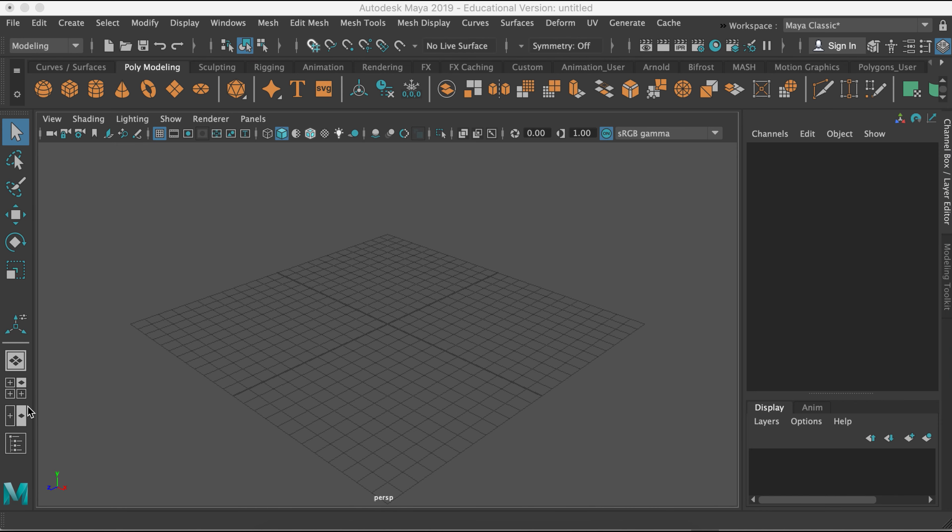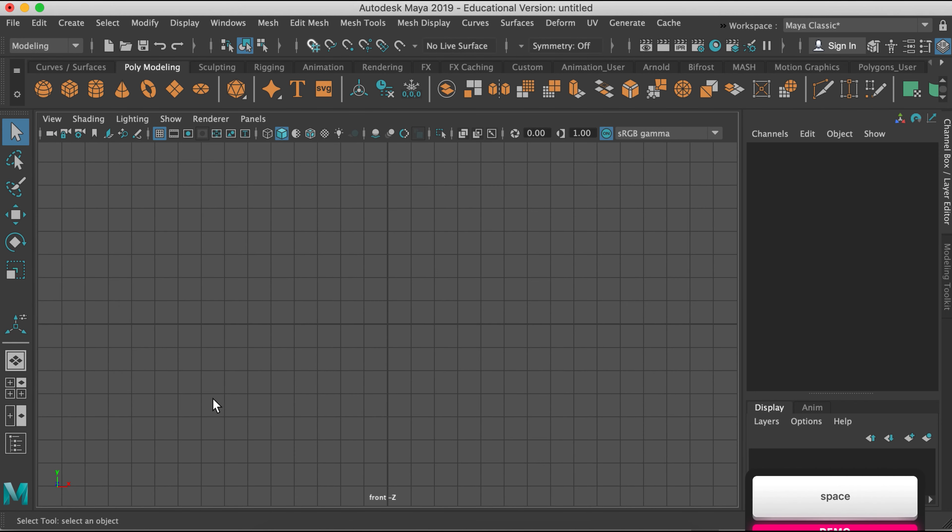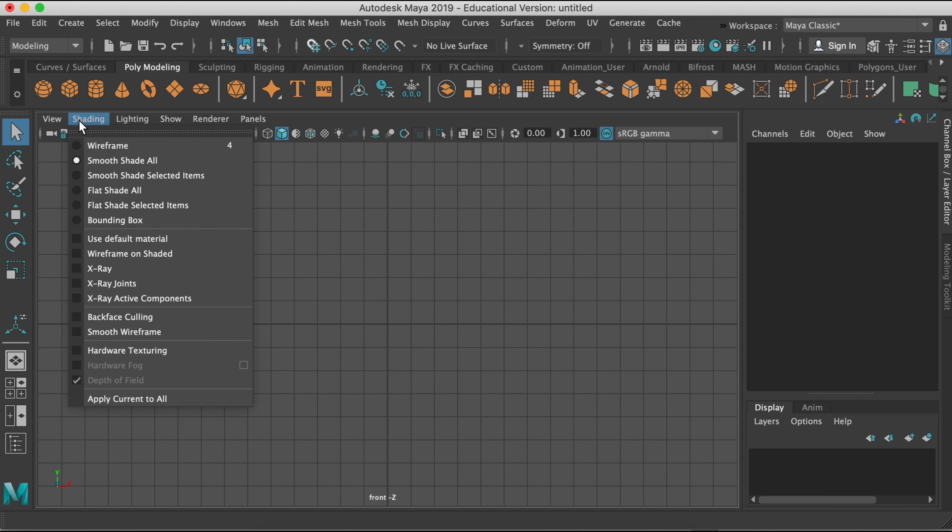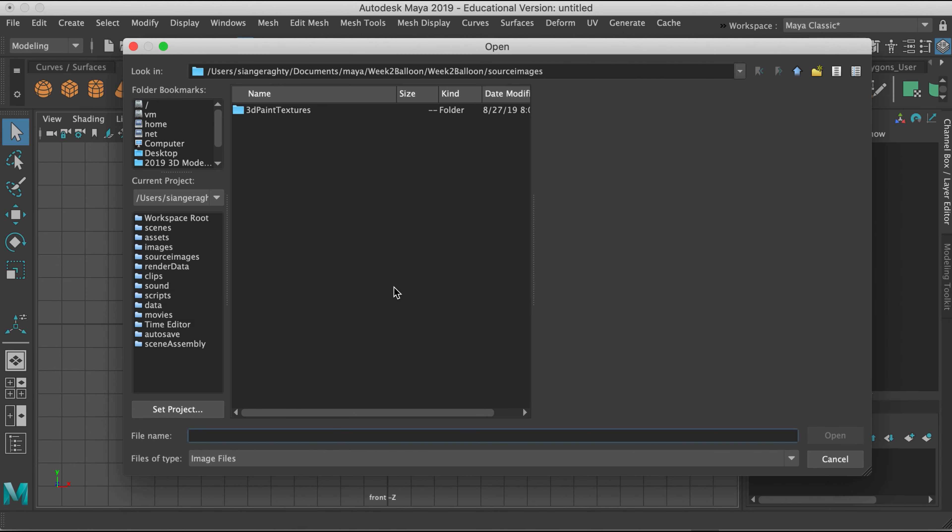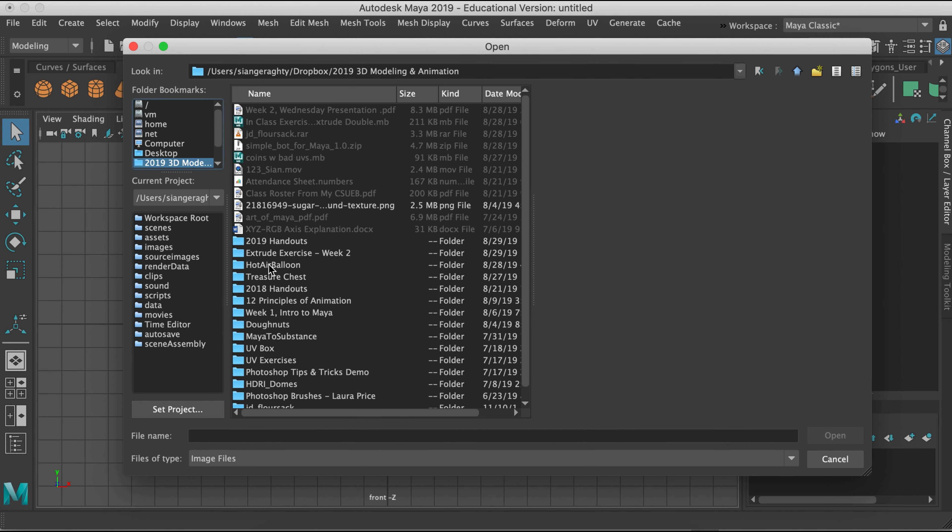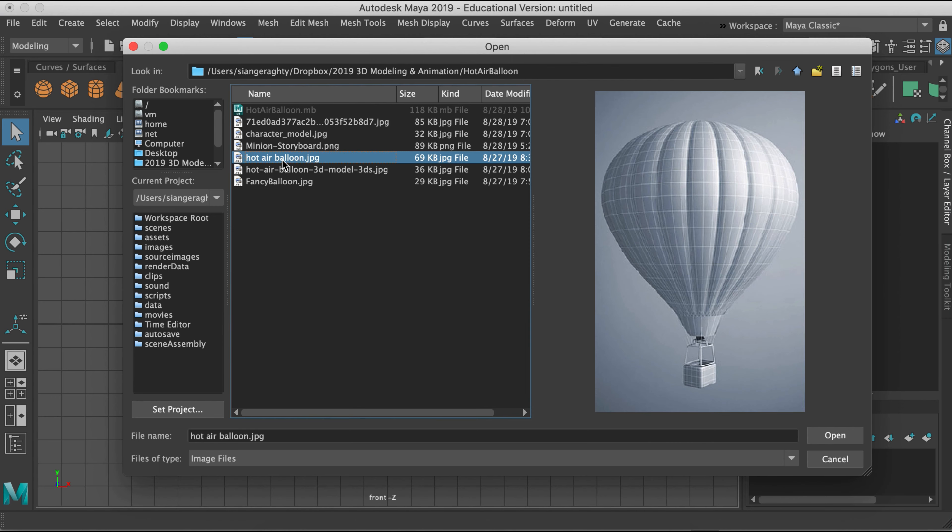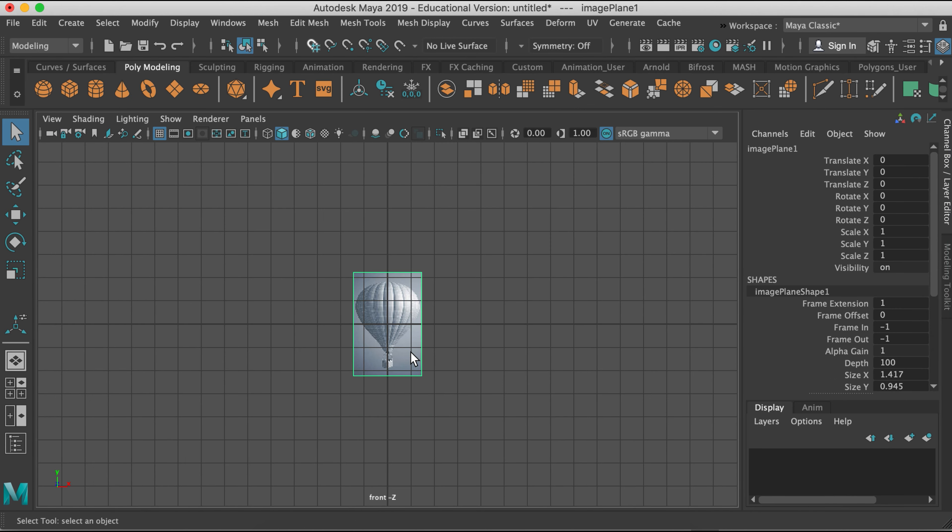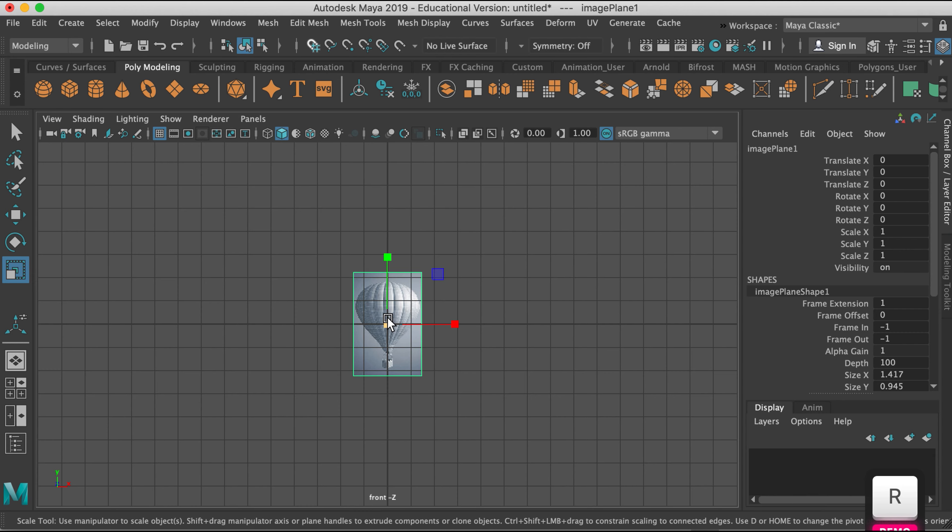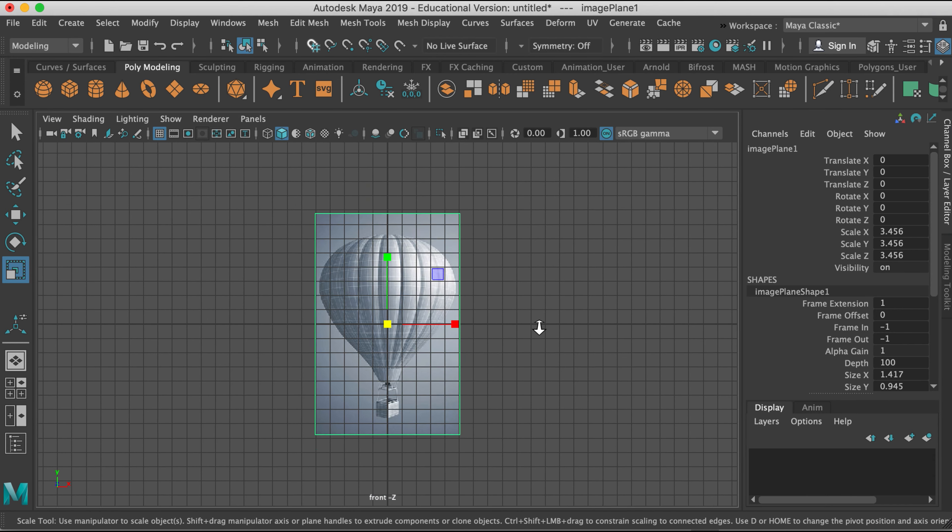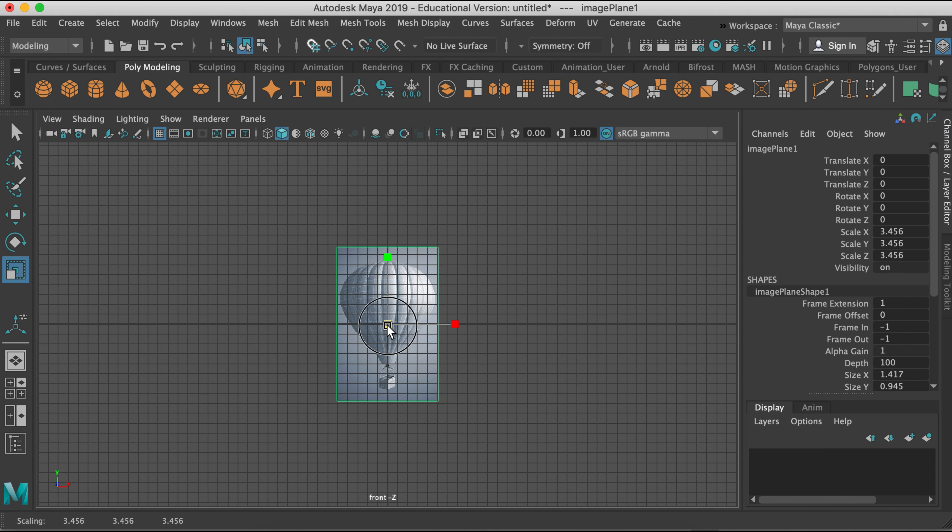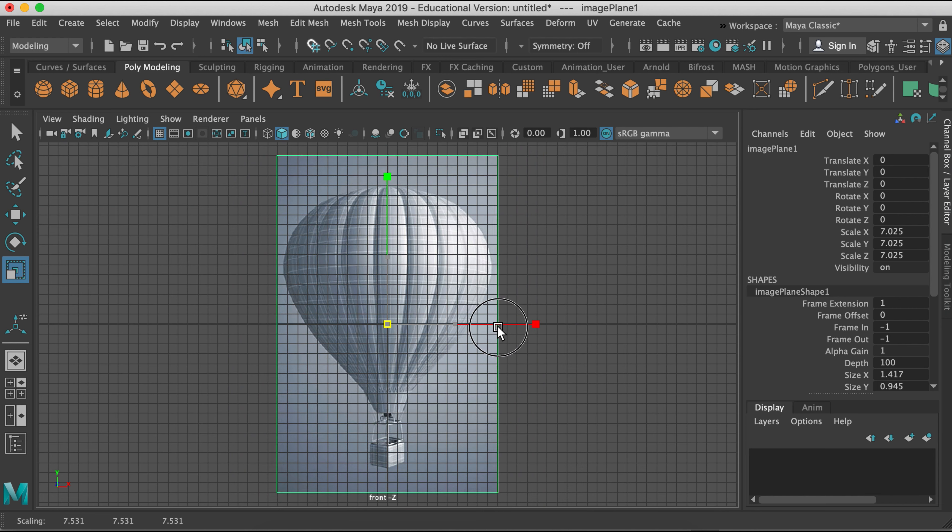Hey class, so for this exercise we're going to add a reference image into our front viewport panel. Go to View, Image Plane, and Import Image, and use the hot air balloon reference image. There you go. And just scale that up. You can manipulate it like any other object in your scene. I'm just kind of zooming out.